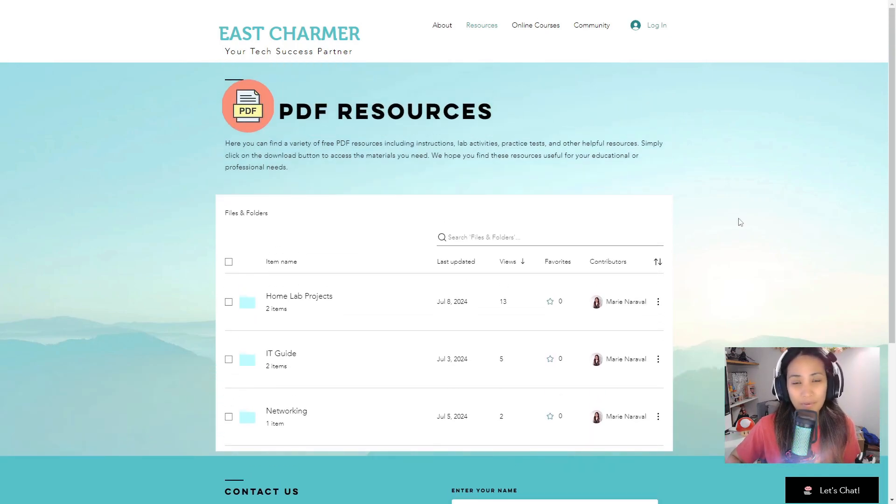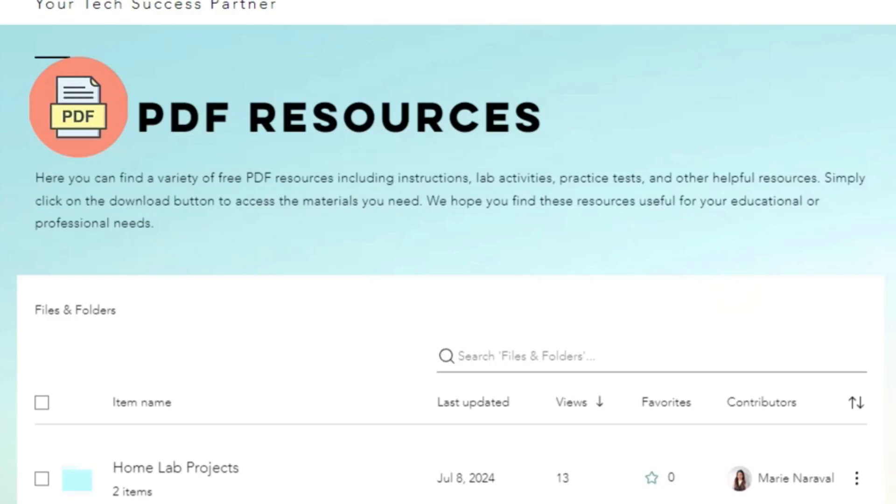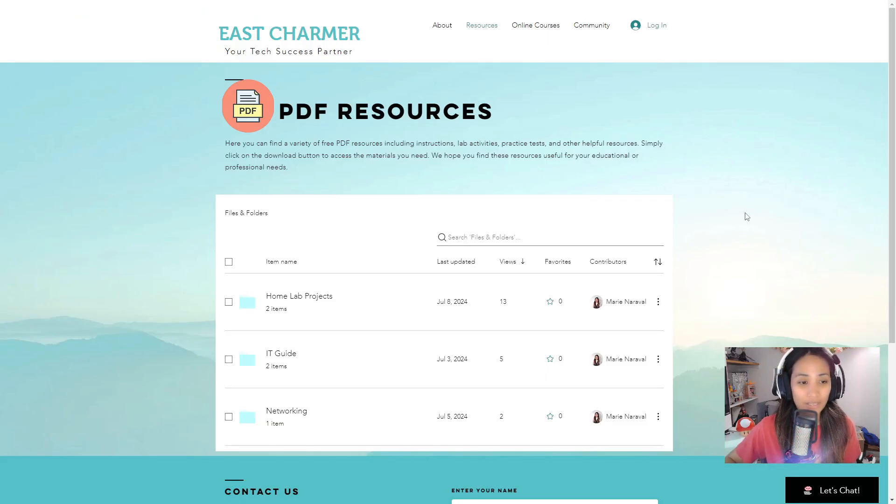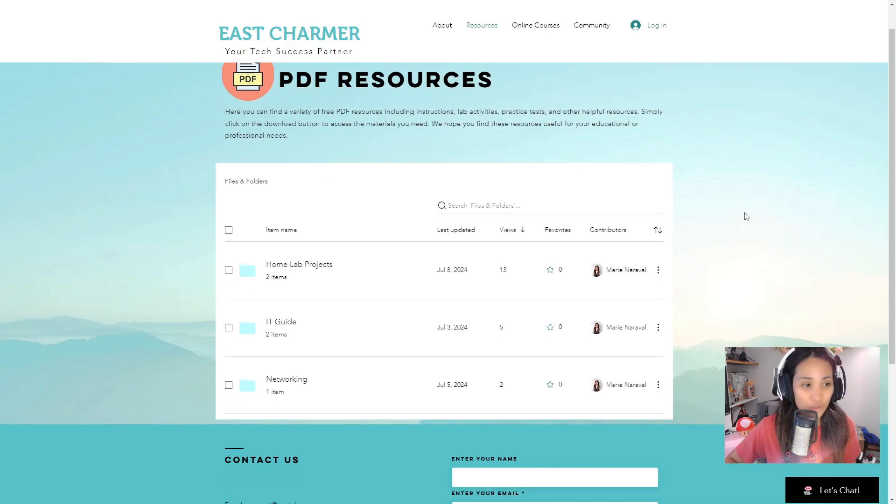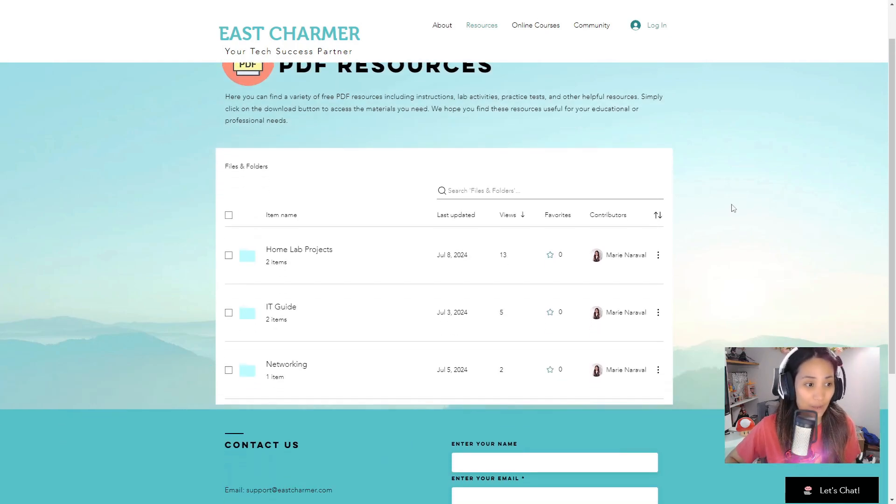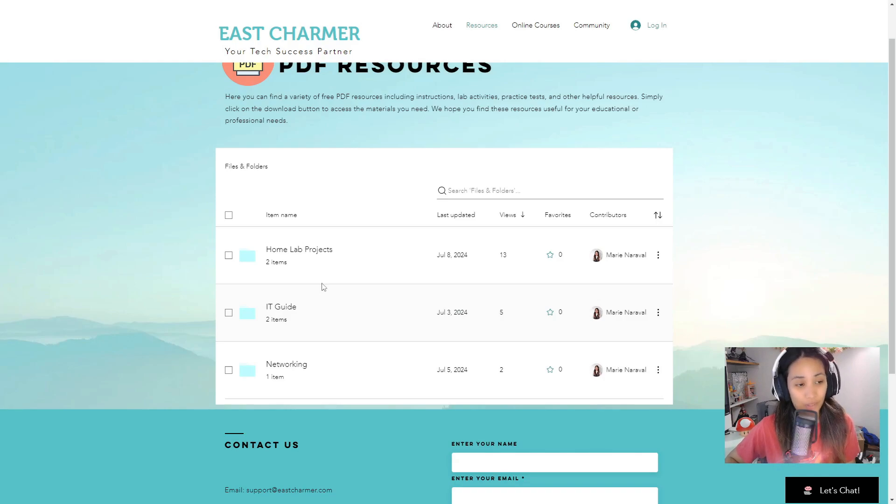This has all of the PDF resources like instructions for a home lab activity, some home lab practice, maybe practice tests. We are definitely gonna add more to this later on. For now you can check on the different folders here by category.